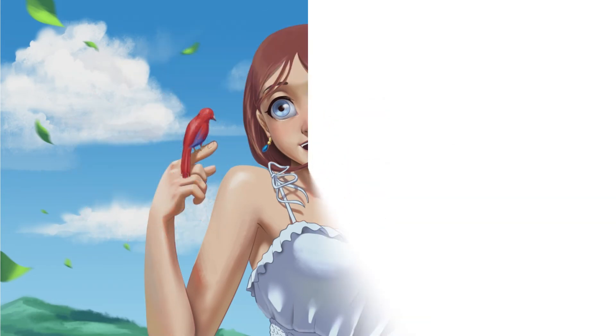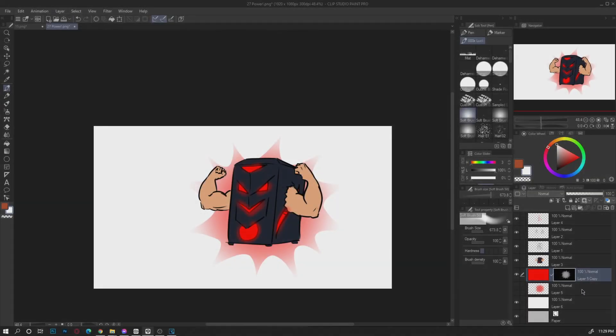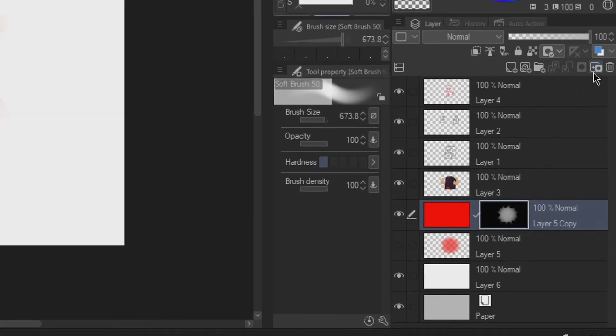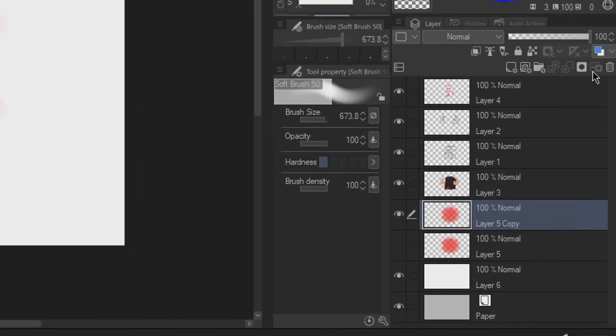That's also why it is a function where you can apply the mask to the layer so that it will get rid of the mask and merge it to the layer.